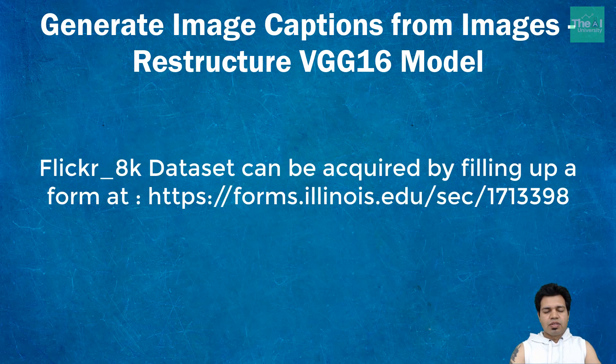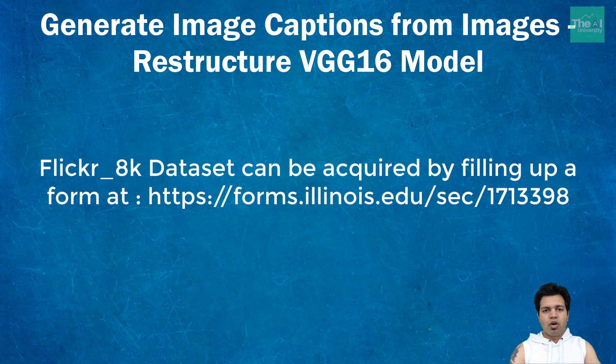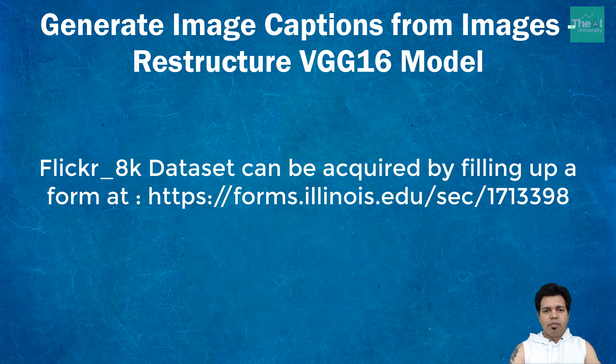The link is shown here on the screen and will be provided in the description section as well, so you can copy-paste it from there. When you fill up this form and submit it, you will receive an email containing two files.